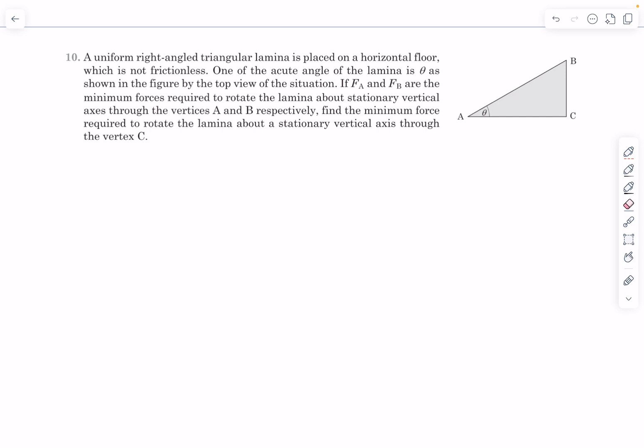Hello everyone, welcome back. Today's problem is from rotational statics - this is CYU 10 from rotational motion. There is a problem with a very similar idea based on the chapter electrostatics, and I've already made a video on that where we had to relate the potentials of different points in a right triangle. I'll link it in the description.